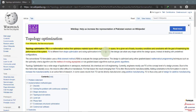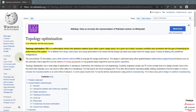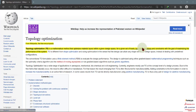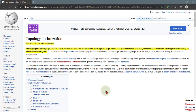Today I am covering topology optimization. It is basically a mathematical method that optimizes material given a set of loads, boundary conditions, and different configurations. It reduces mass to a minimum material condition so that the geometry does not fail.